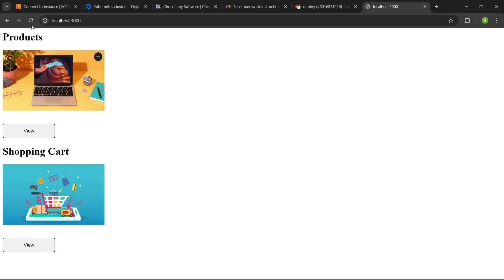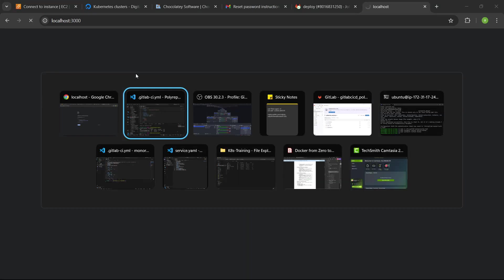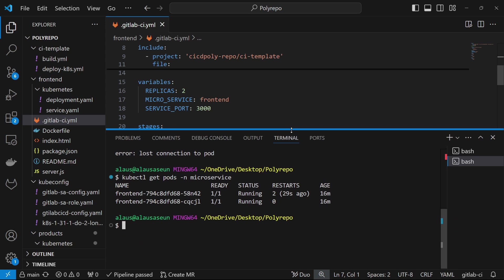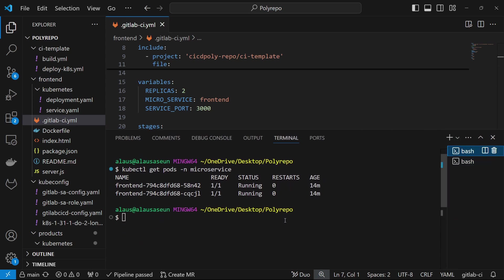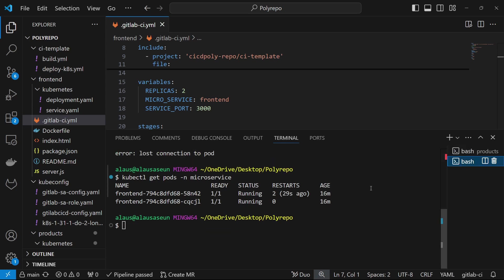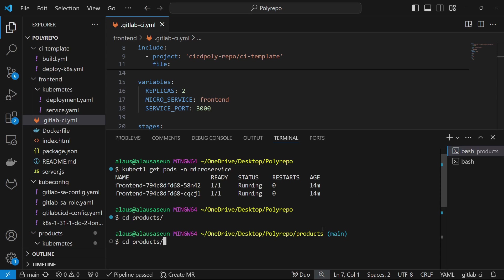Even if I come back and refresh the application, we can access it again. But the port forwarding has been terminated because of the restart, so we have to do the port forwarding again. Now that we have an understanding of that, we can go ahead and deploy the other jobs. Let's deploy the product service and see what we have. We can come back here and do the forwarding.